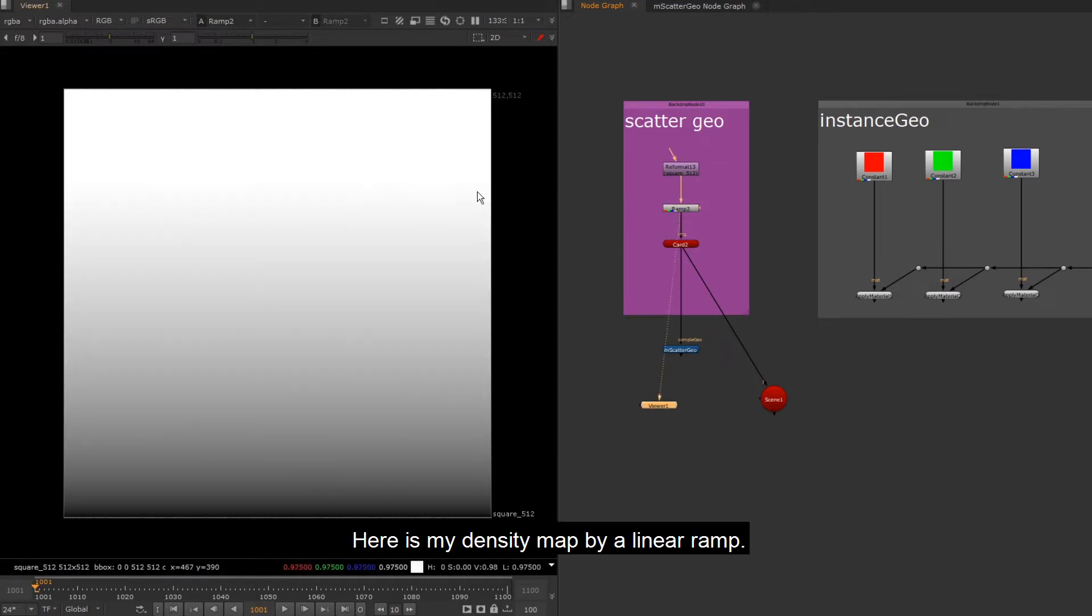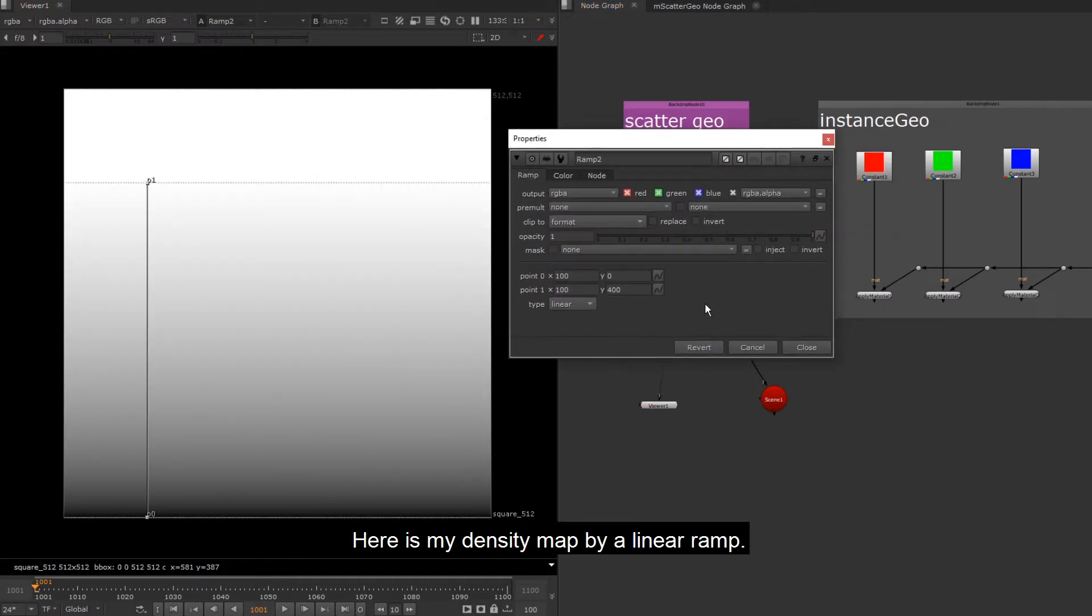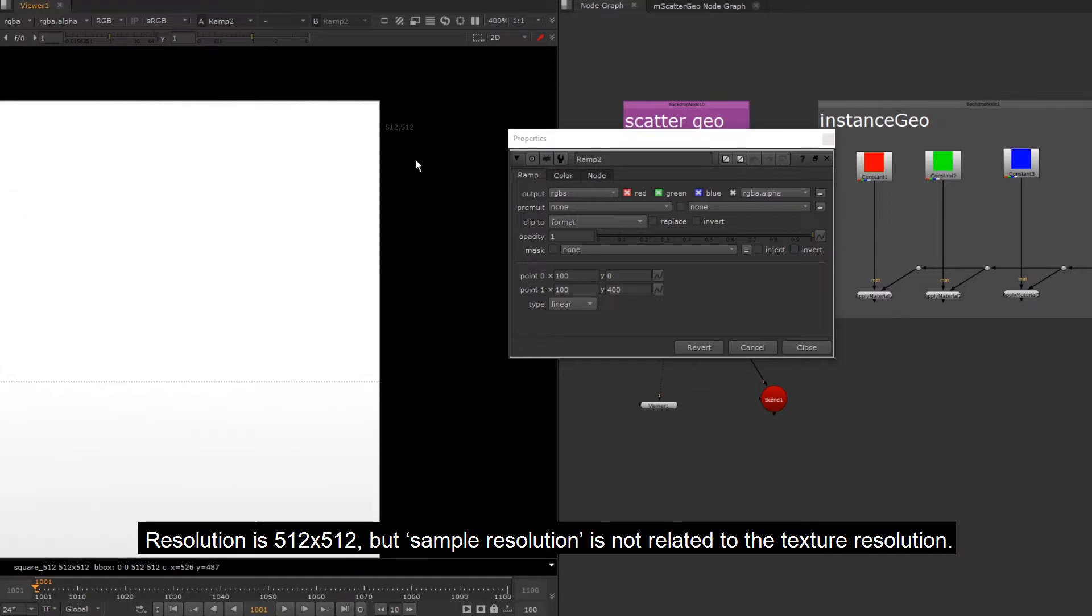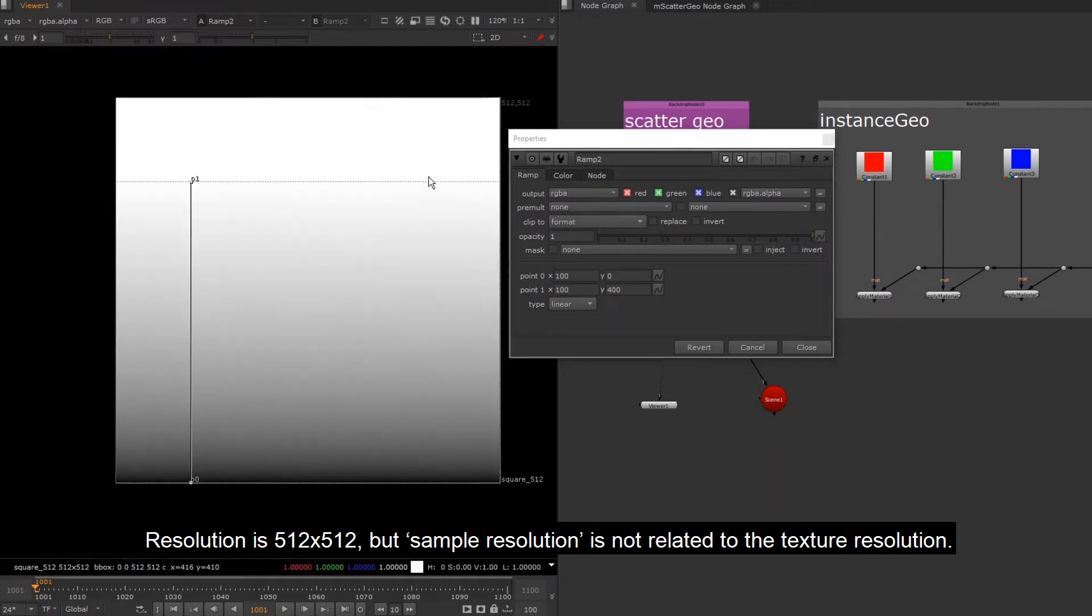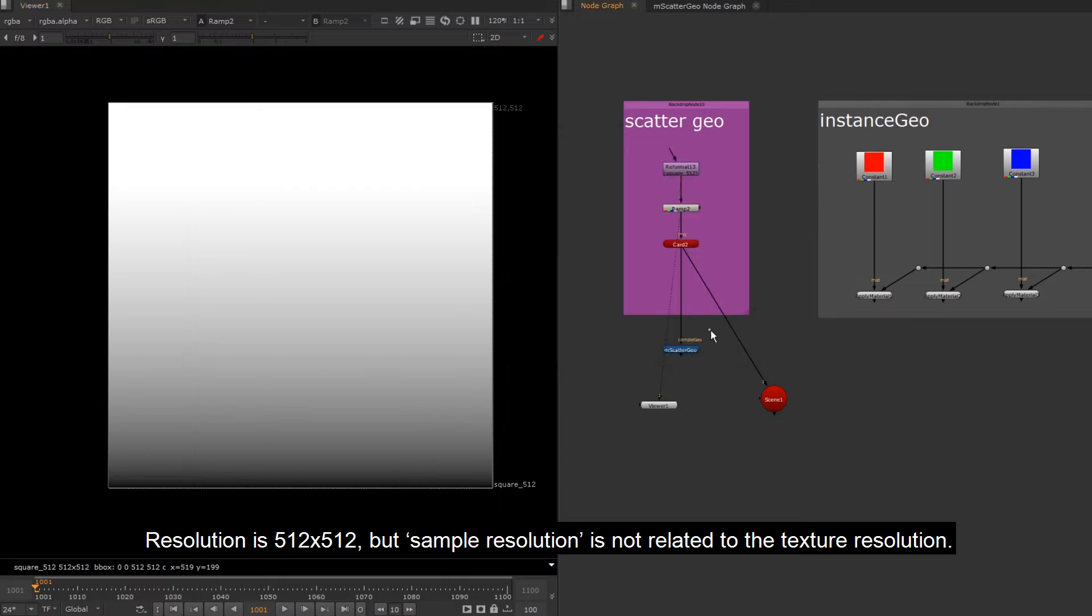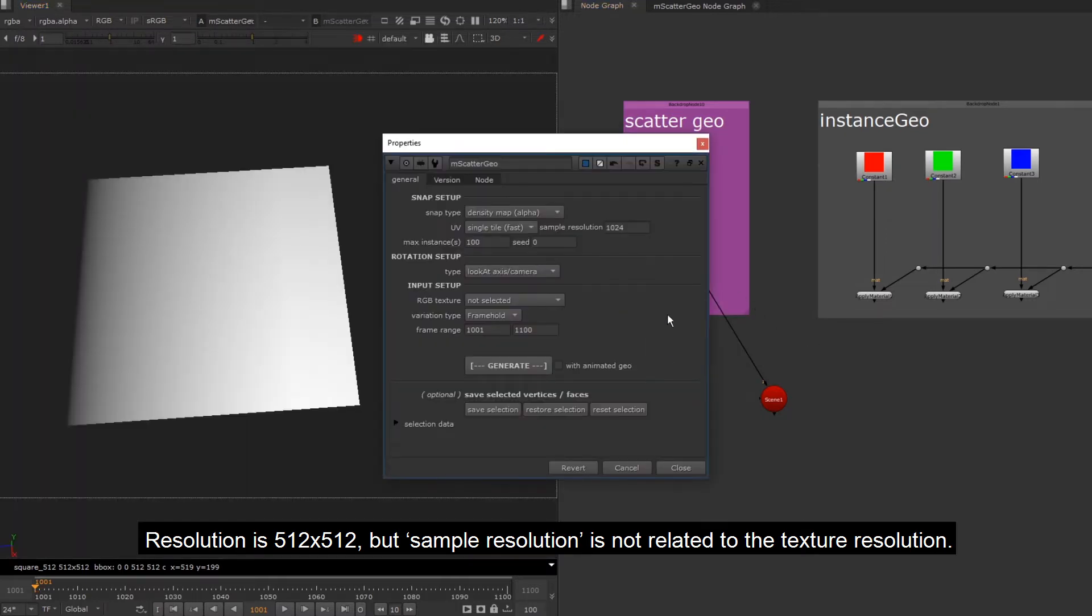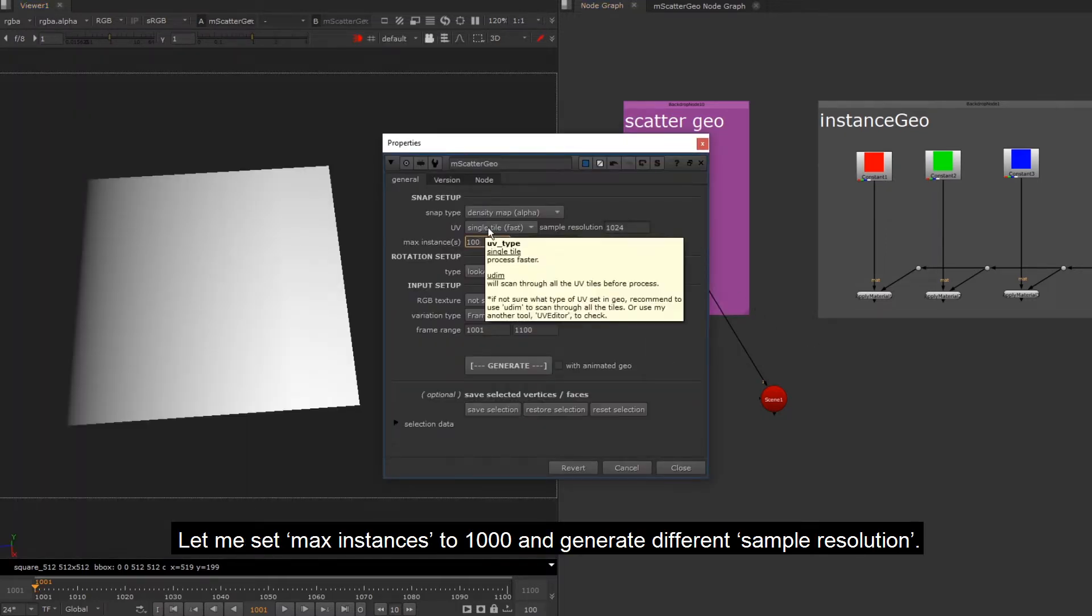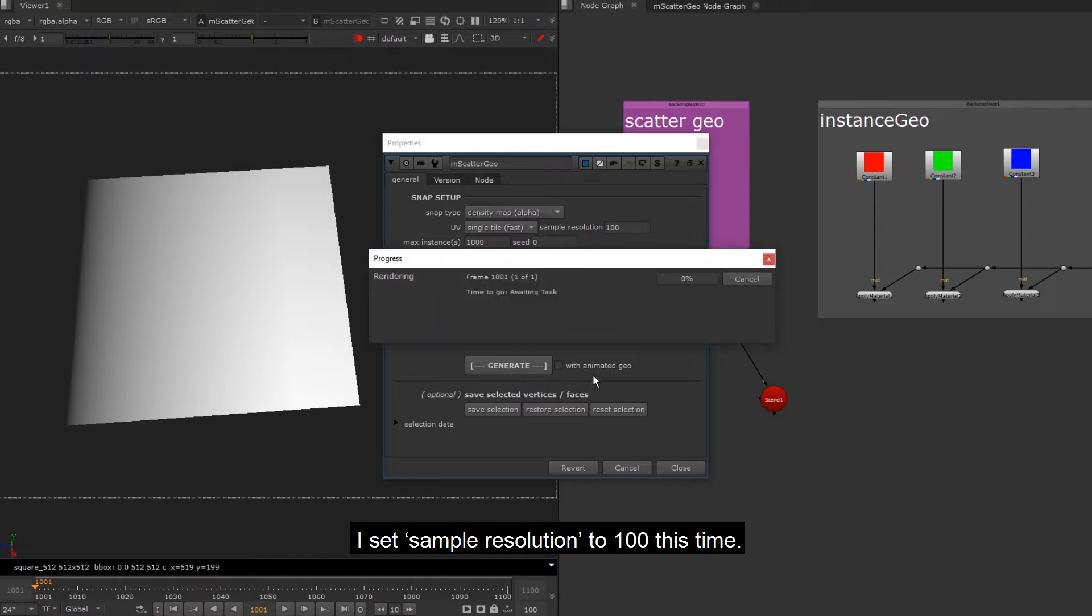Here is my density map by a linear ramp. Resolution is 512 by 512, but sample resolution is not related to the texture resolution. Let me set max instances to 1000 and generate different sample resolution. I set sample resolution to 100 this time.